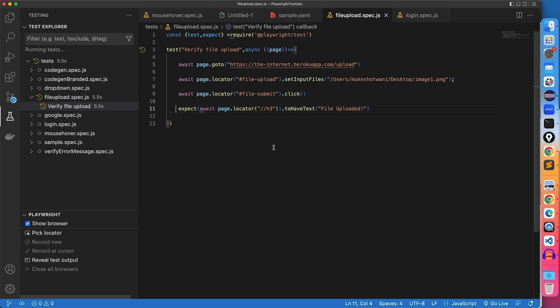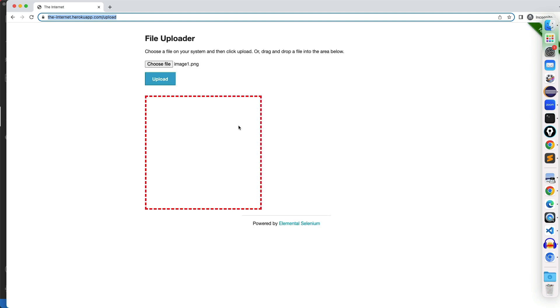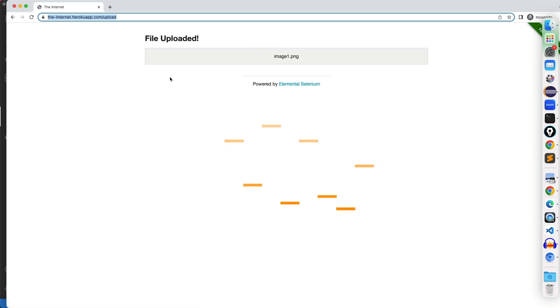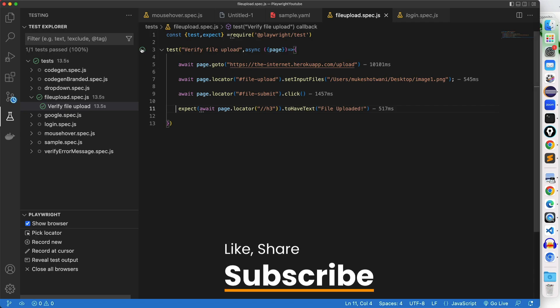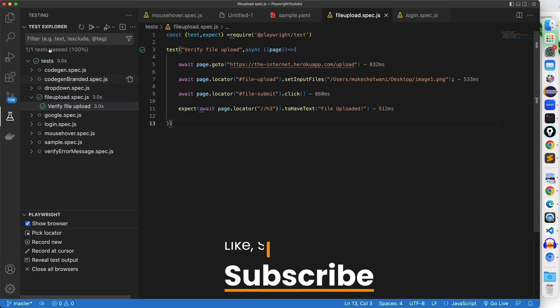Now let me close this. Run it once again. And let's see. It's loading. It clicked on upload. We got the text. And yes, this is successful. Perfect. So now file has been uploaded.